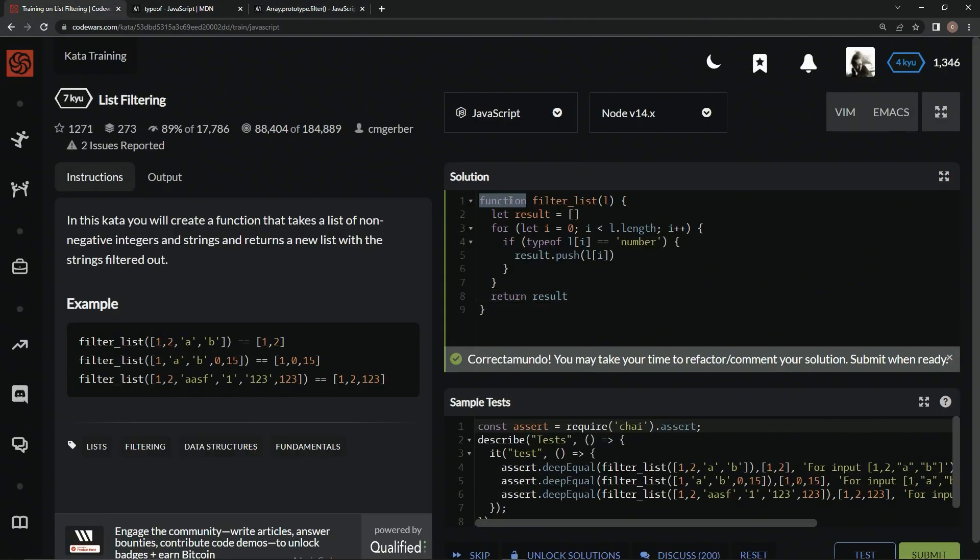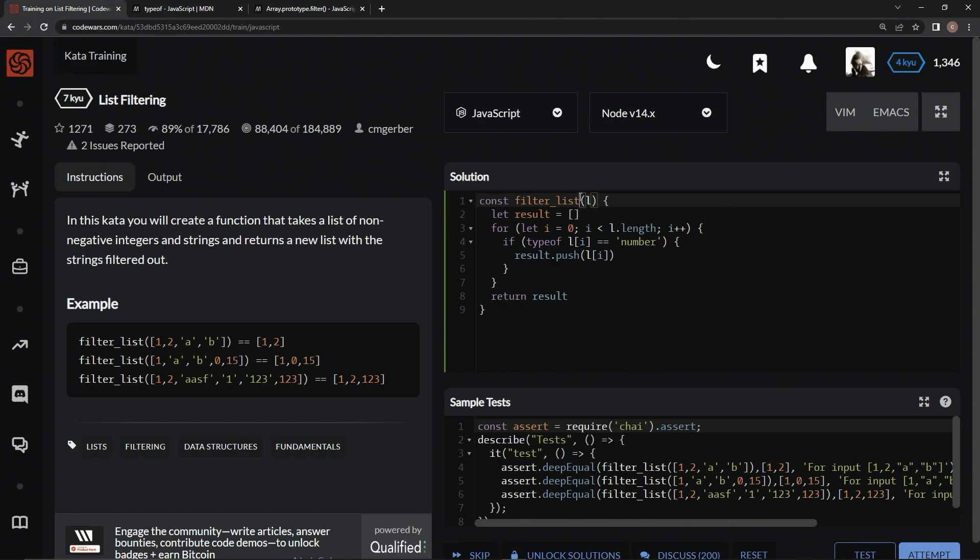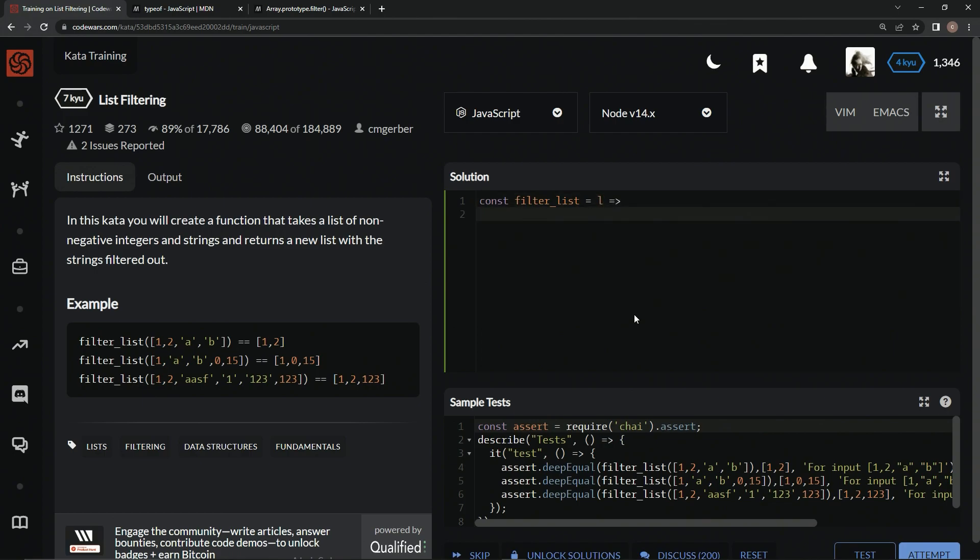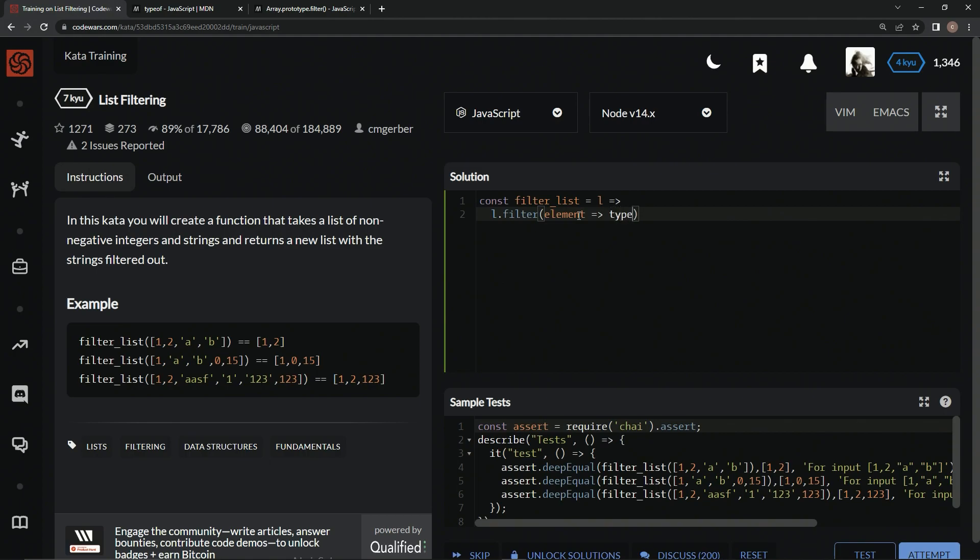So we could get this stuff. And we could say right here, const filter list equals L, and then take everything after this parenthesis and turn it into an arrow, and come down here. And we could say console dot log, but we're just using one method, so there's really no point. So we'll just say L dot filter. And like we said, we'll have element here, an arrow right here. And then we'll say type of element equals number.